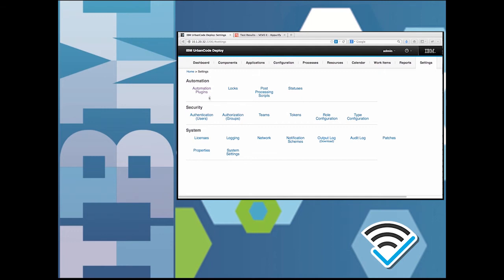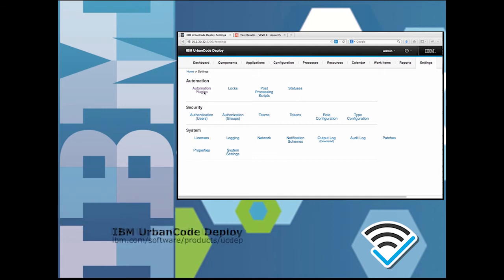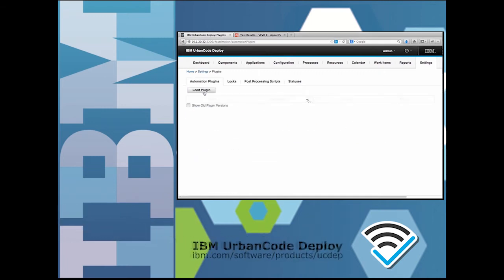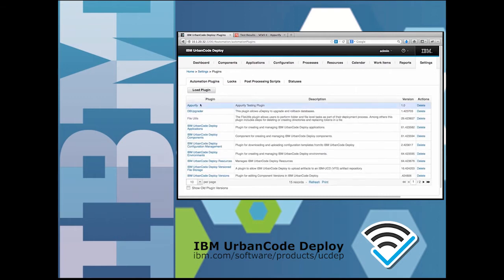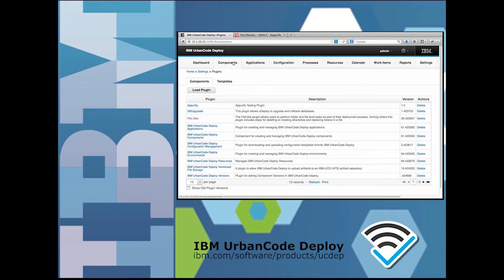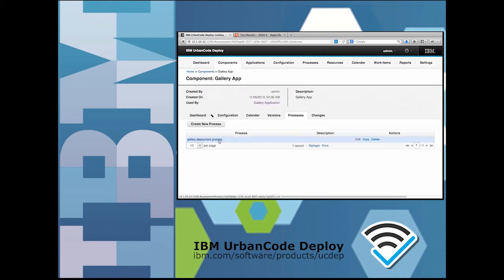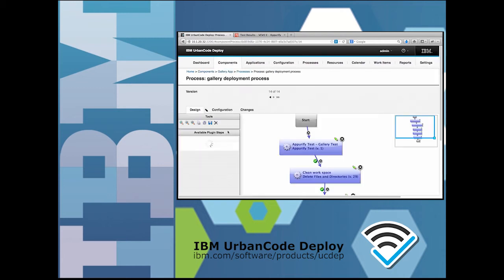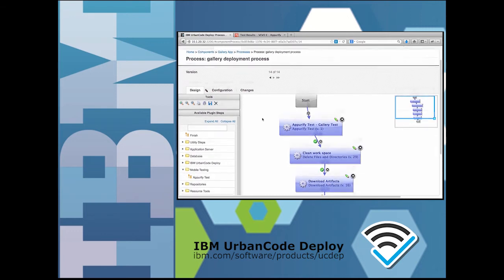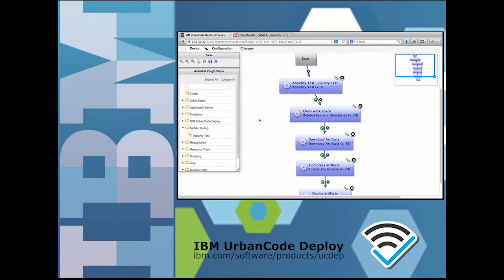We use the IBM UrbanCode Deploy system with a plugin that automates the process of uploading the build output to real mobile devices available in the AppPurify device cloud.